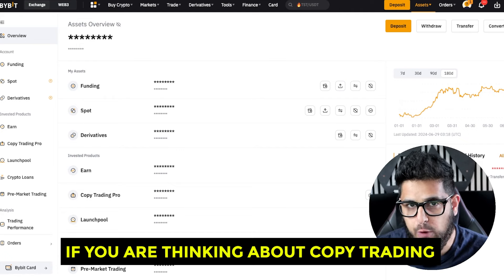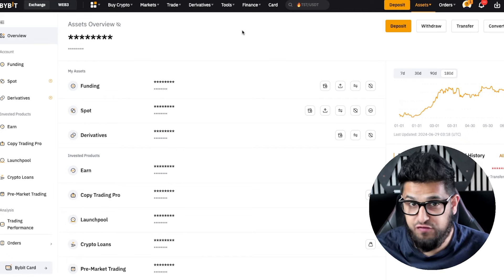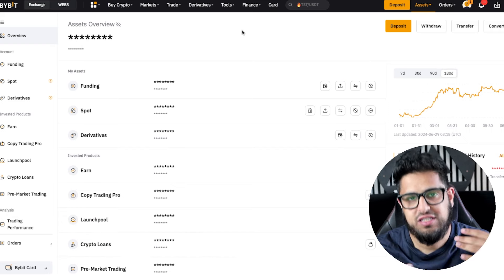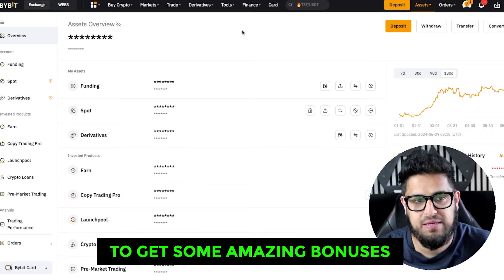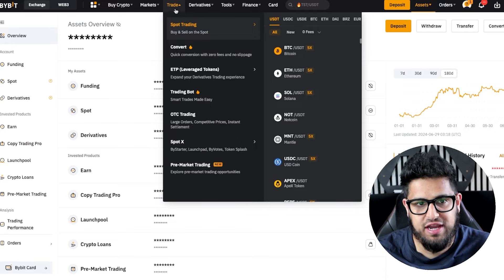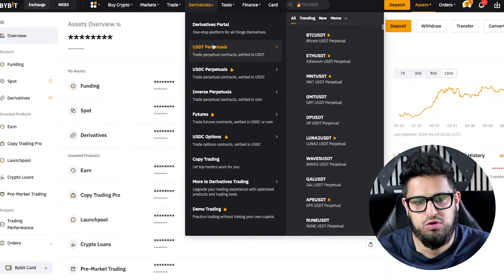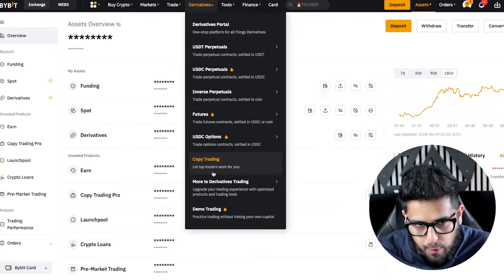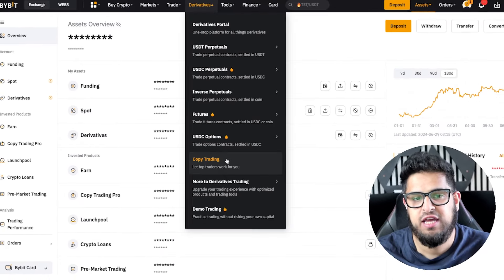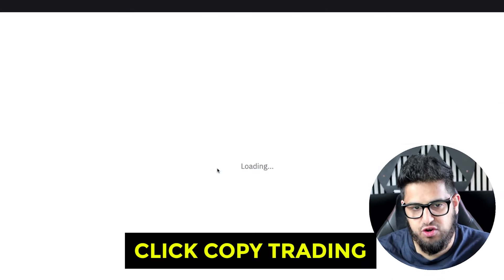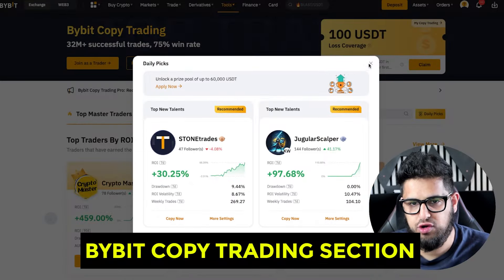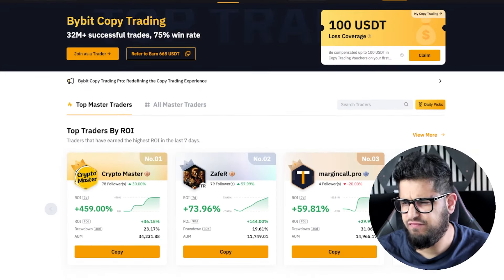If you're thinking about copy trading, you've come to the right video. First and foremost, you're going to need a Bybit account — check out the link in the description to get some amazing bonuses. Then head straight into your account and navigate to the copy trading option under Derivatives.